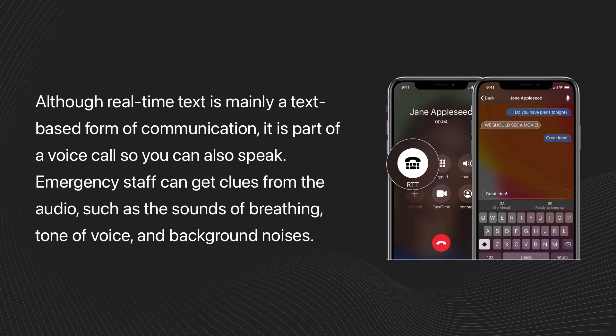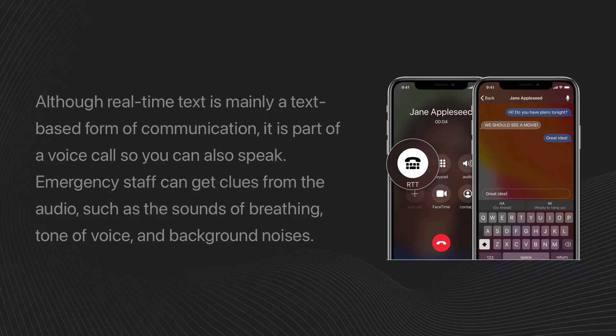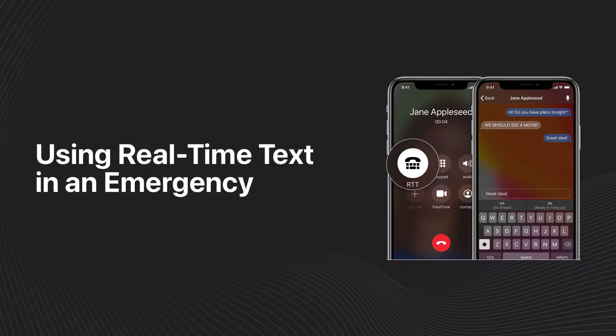Emergency staff can get clues from the audio, such as the sounds of breathing, tone of voice, and background noises. Using real-time text in an emergency.